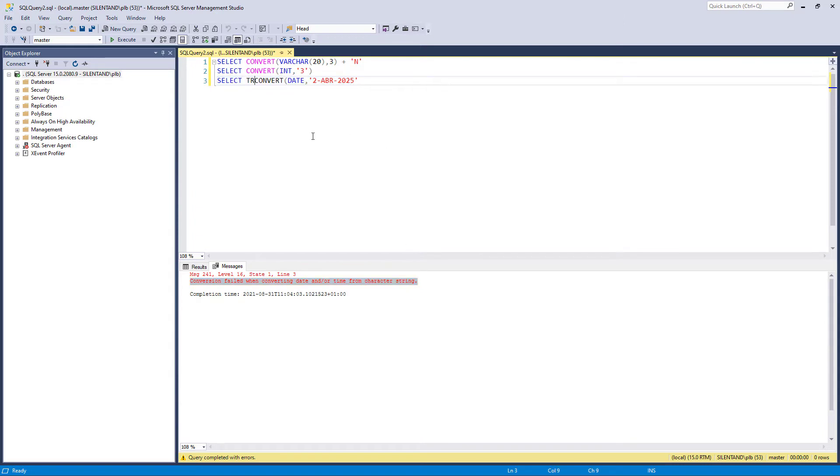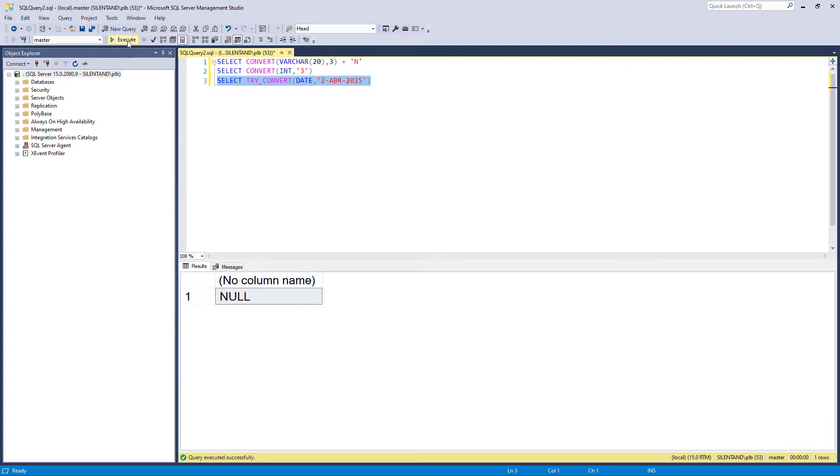If I put try convert, then instead of the error message we get a null. So when I use convert, I generally use try underscore convert, unless there's a particular reason for me. For instance, I do want an error to occur if there is something that is wrong, or I know that everything is going to be right, or I'm writing code that I want to port into say Oracle SQL.